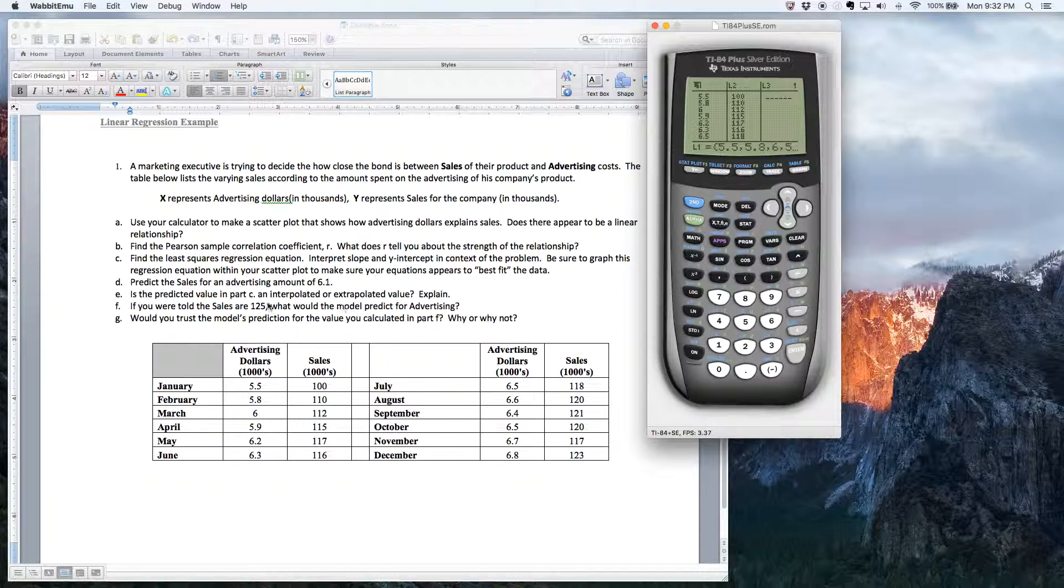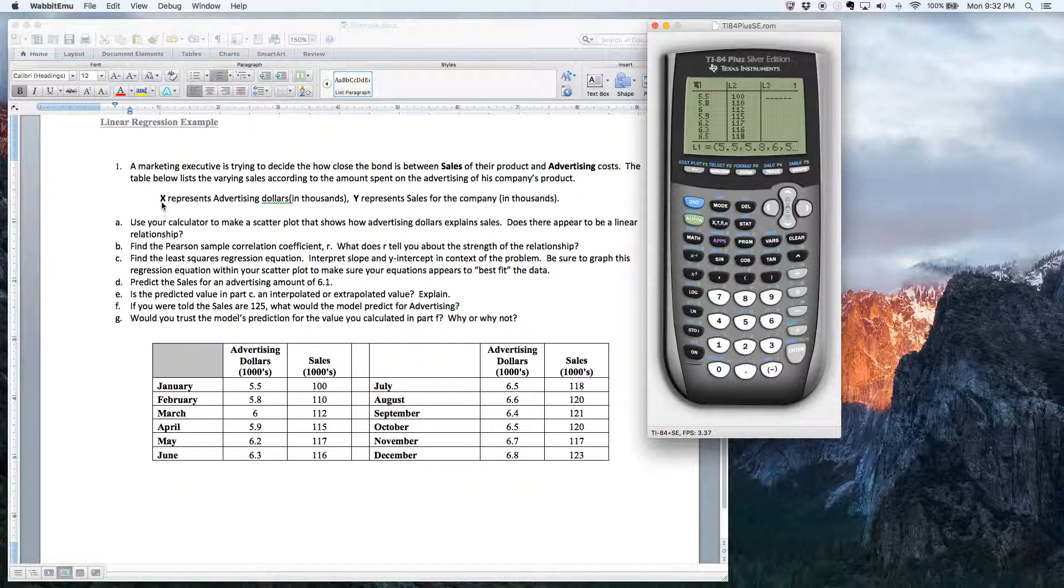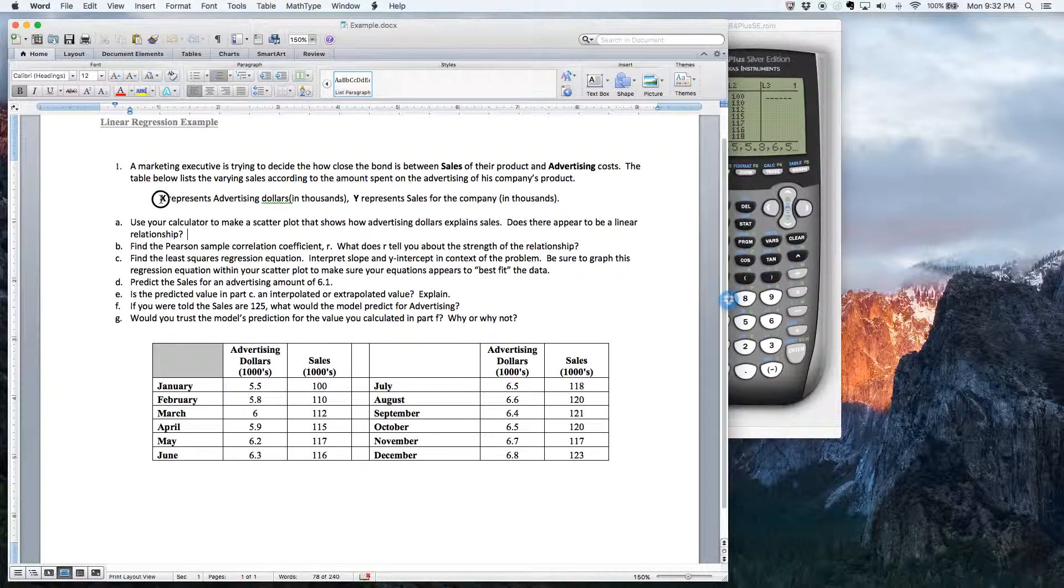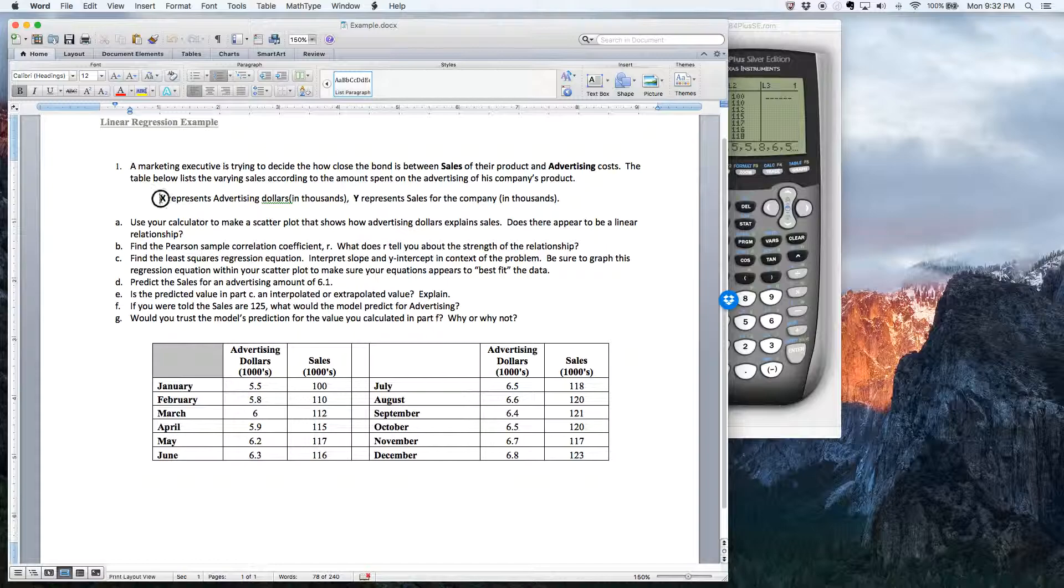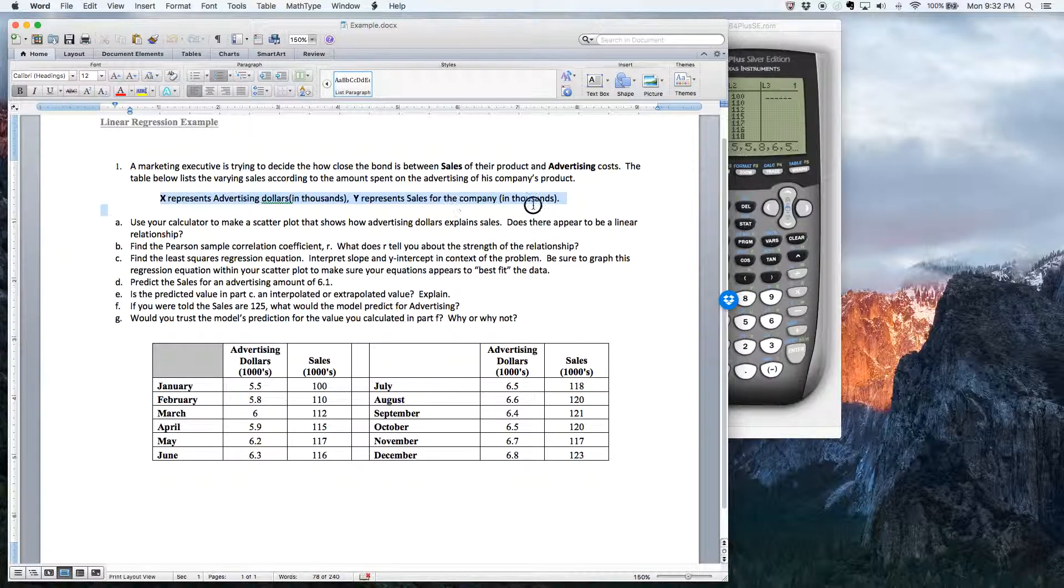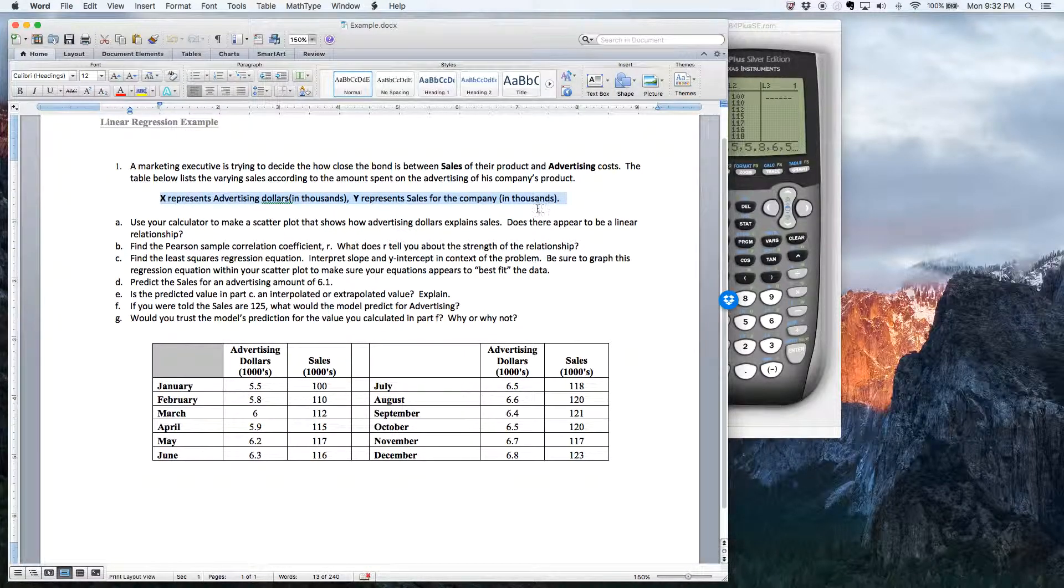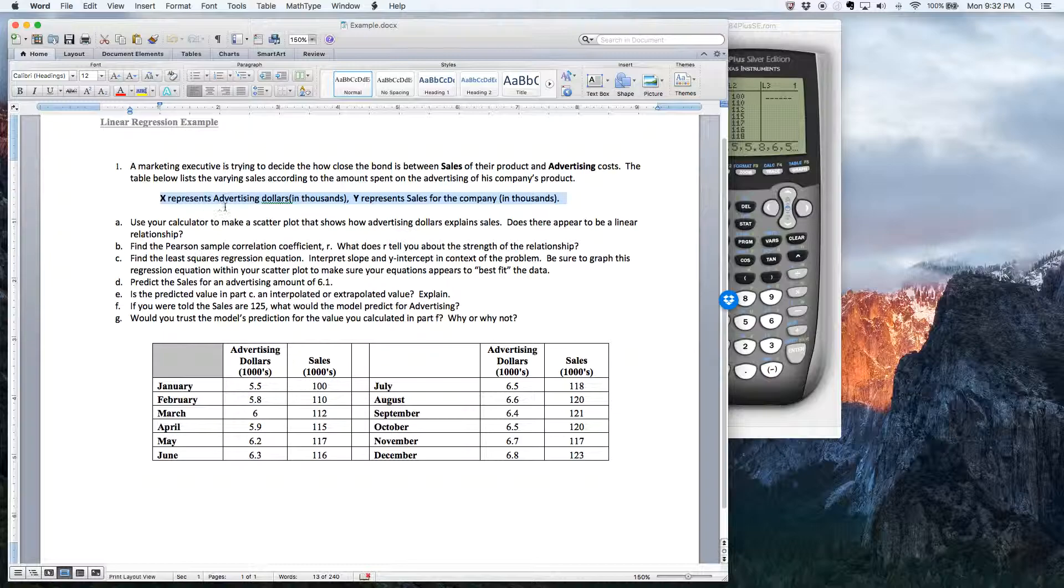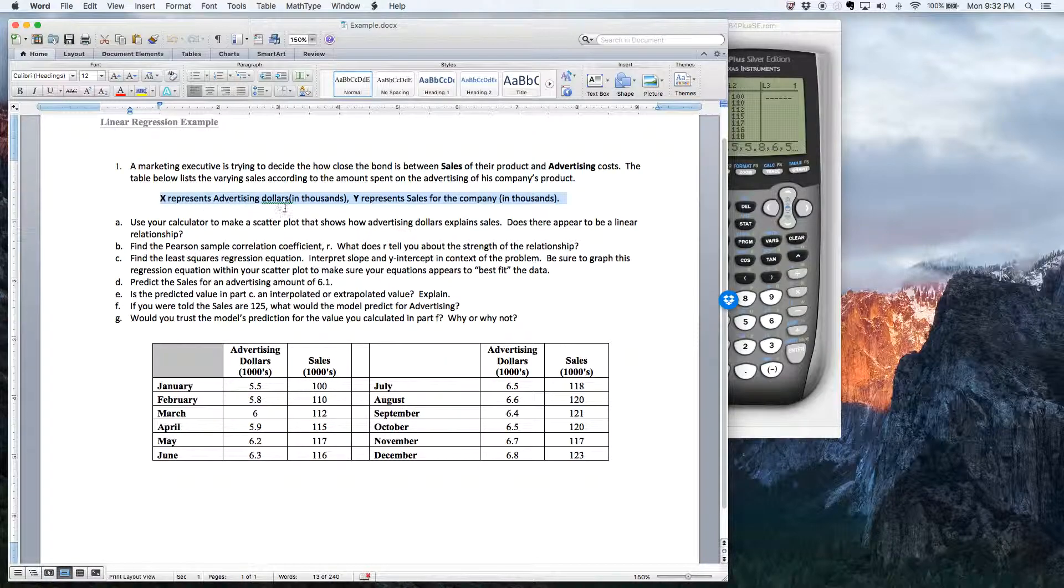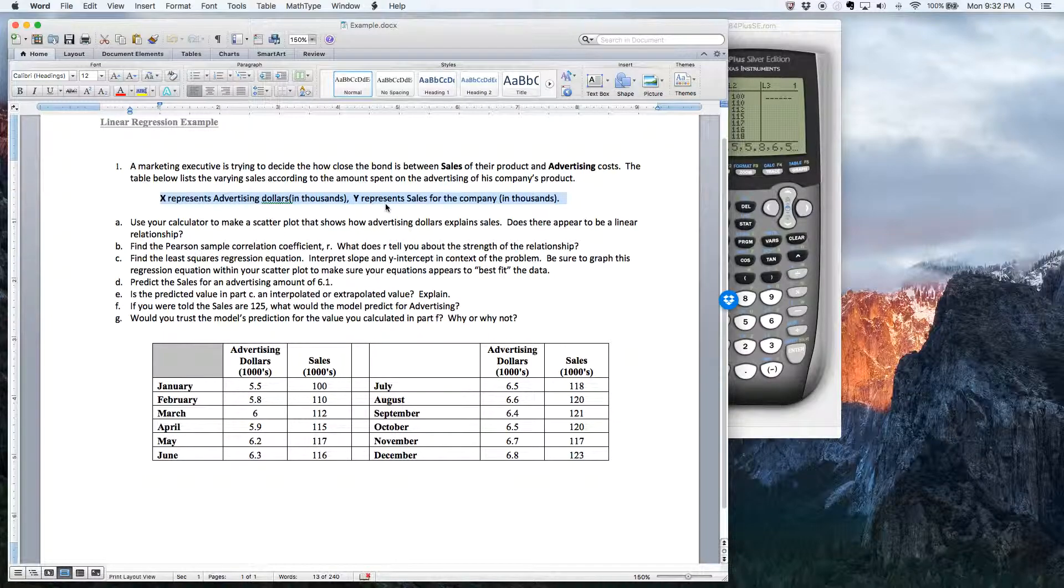All right. So now what? Well, now I'd like to use letter A here. Now notice I told you what to use for X and Y in this question. And to be honest with you, most questions do that. It says X represents advertising dollars in thousands, Y represents sales for the company in thousands.